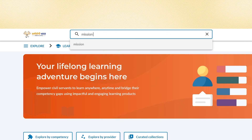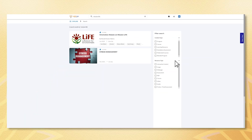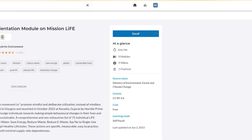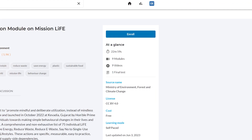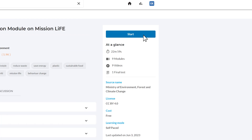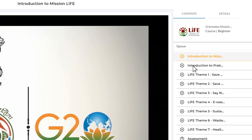To begin a course you are interested in, click on the course title to access its homepage. Then click the blue Enroll button on the right, followed by the Start button.